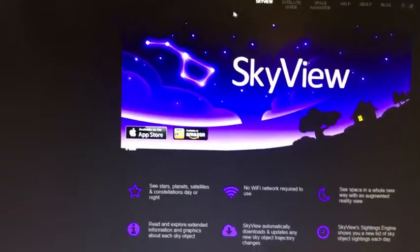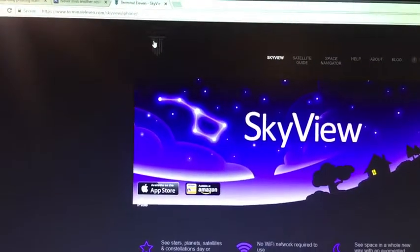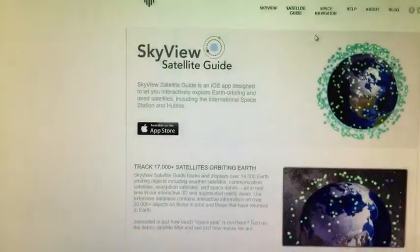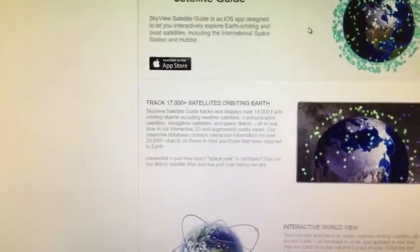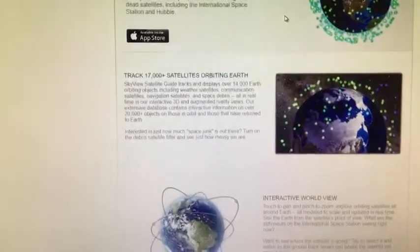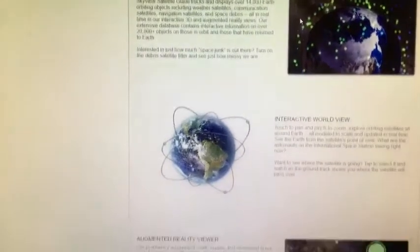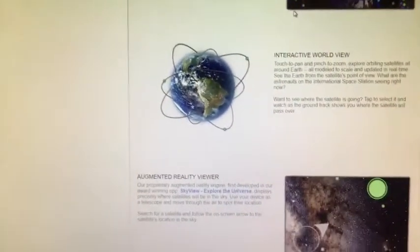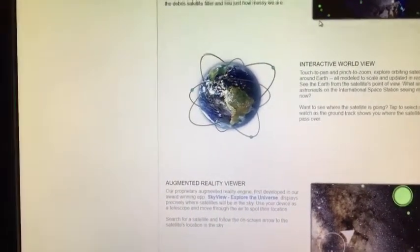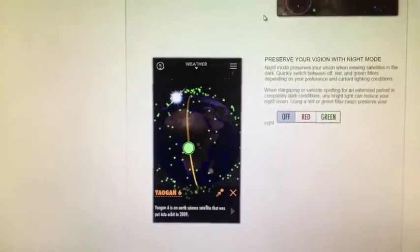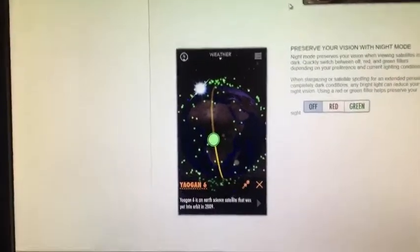The other thing you might want to check out by Terminal 11 is their Satellite Guide, which is an app where you can track the 17,000-plus satellites that are orbiting the earth. So if you're curious about what's spying on you or who's spying on you, you can download SkyView Satellite Guide and see what satellites are orbiting the earth.